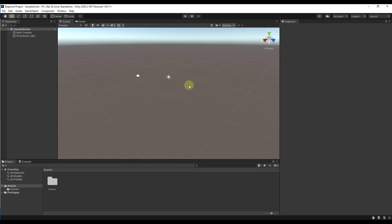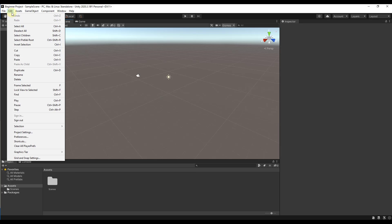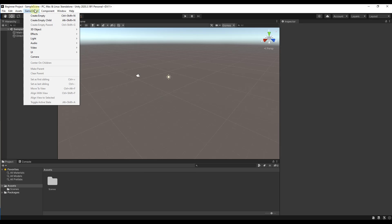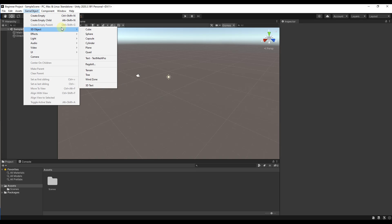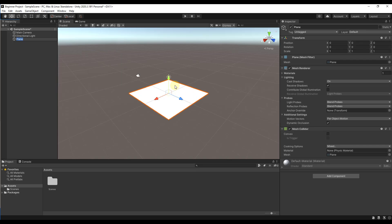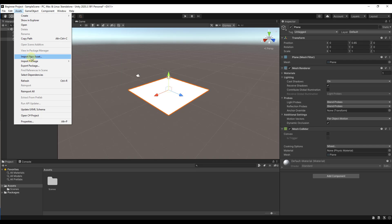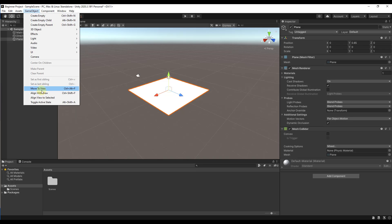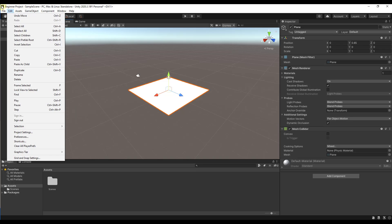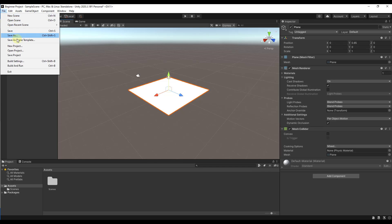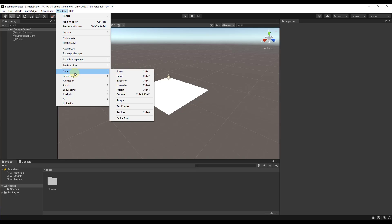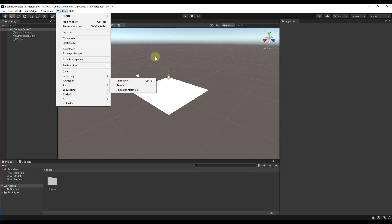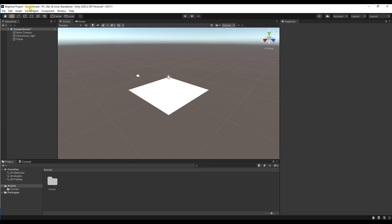Let's start at the beginning. First, you've got your file bar, which is basically the same as every file bar in every program. It has options to do most things inside the program — things like adding 3D objects, importing different assets, adjusting your camera view, saving your scenes and projects, and controlling the different windows around the outside of your project.